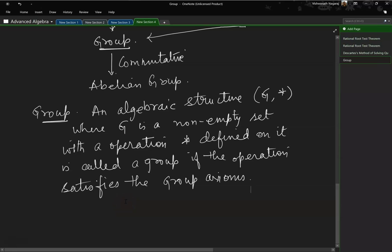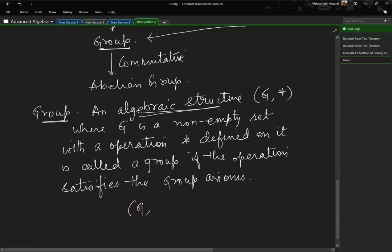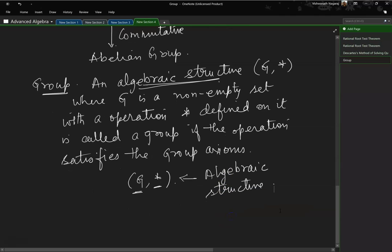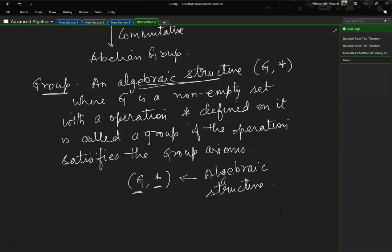What is an algebraic structure? Basically, a structure involves some components. Here we have a structure which contains two components: one is a set and the other is an operation. As we will later see, we could have more than one operation as well. The operations include addition, division, multiplication, and so on.